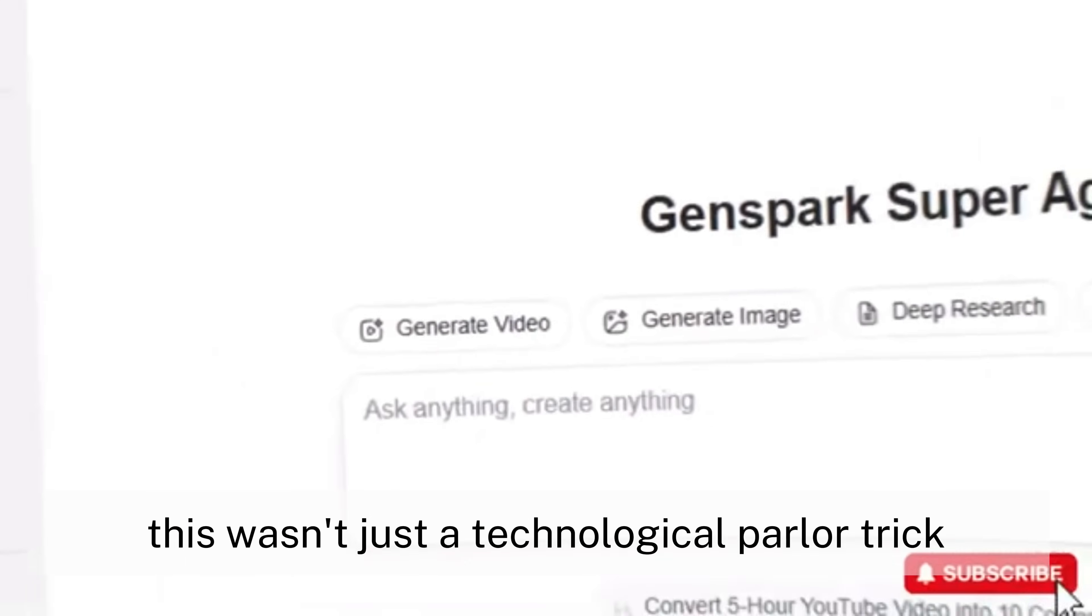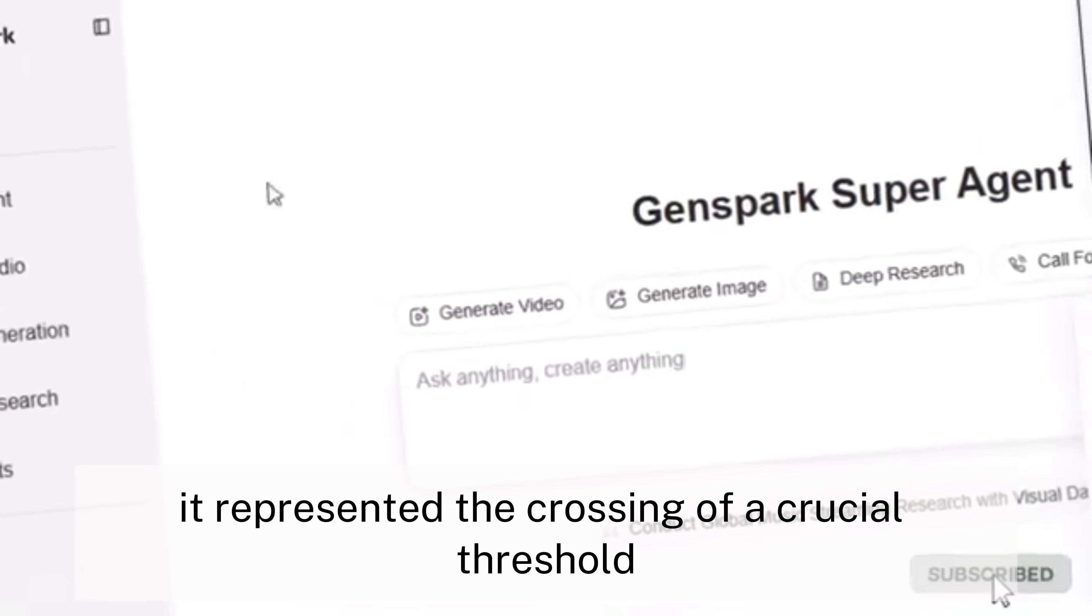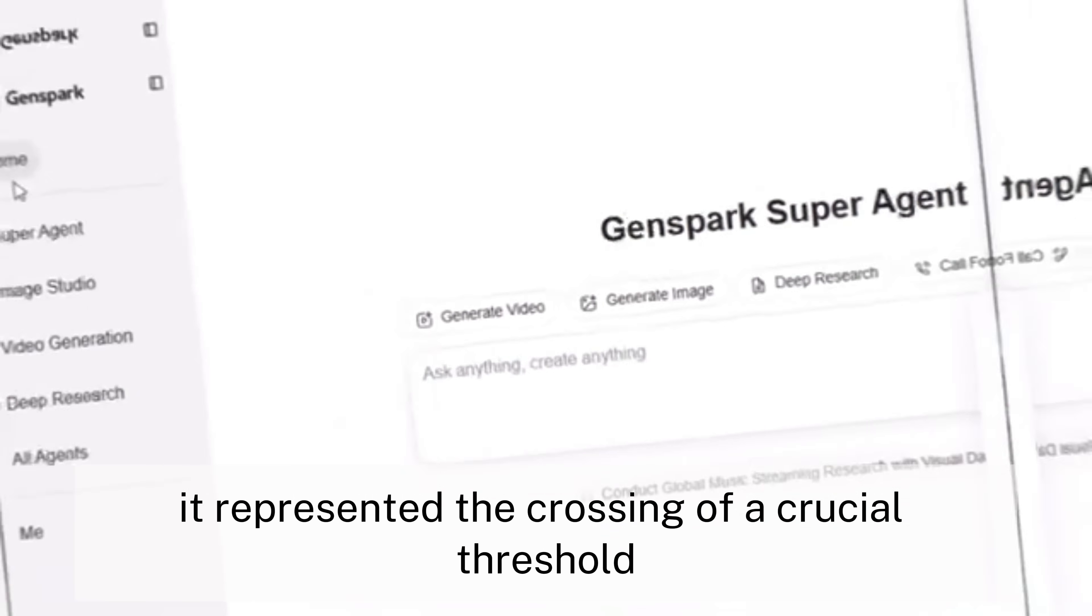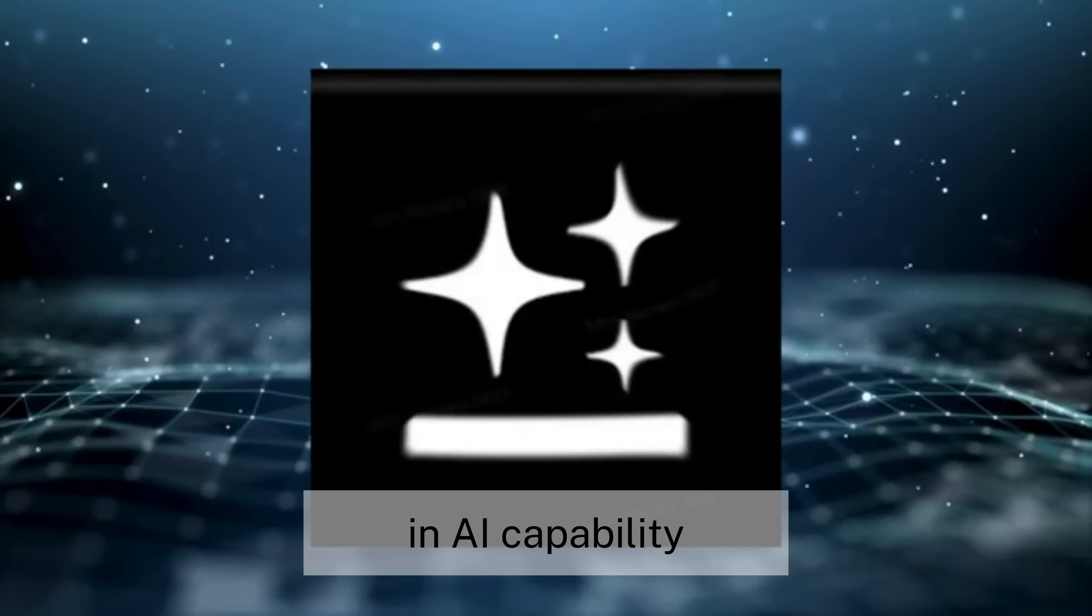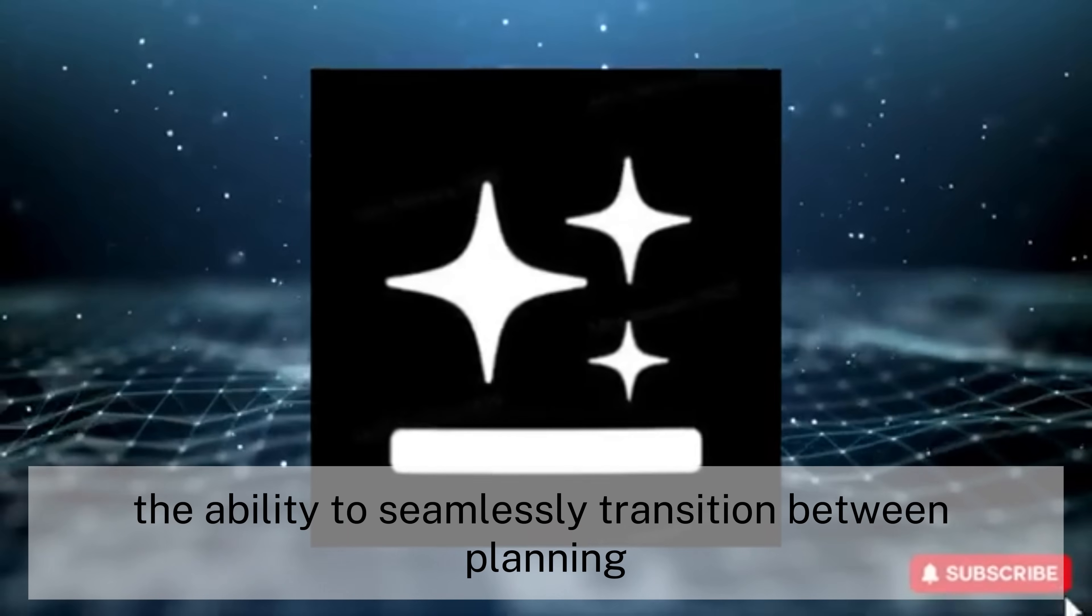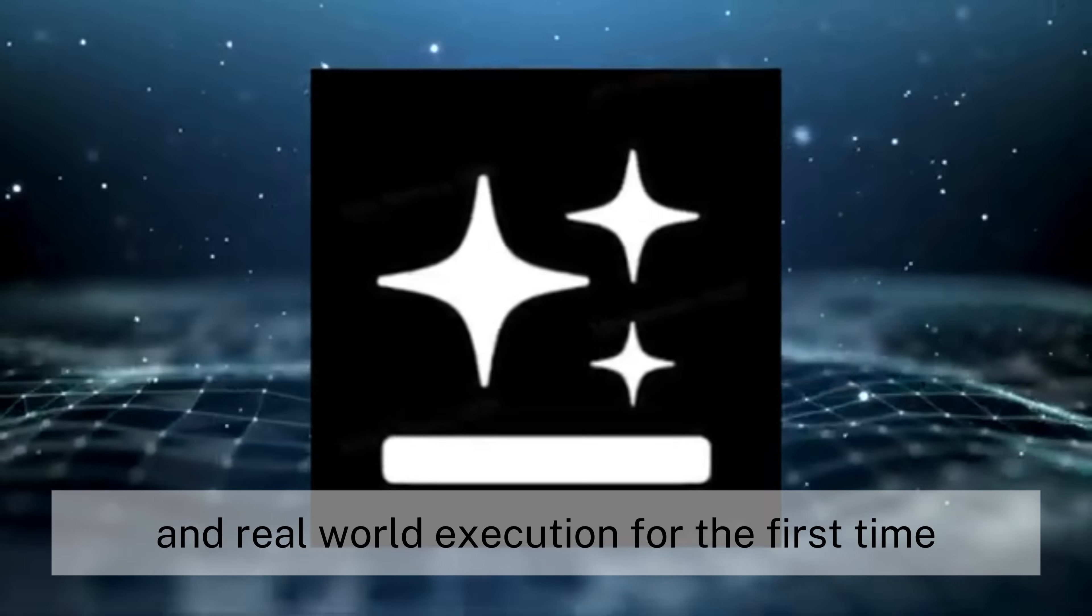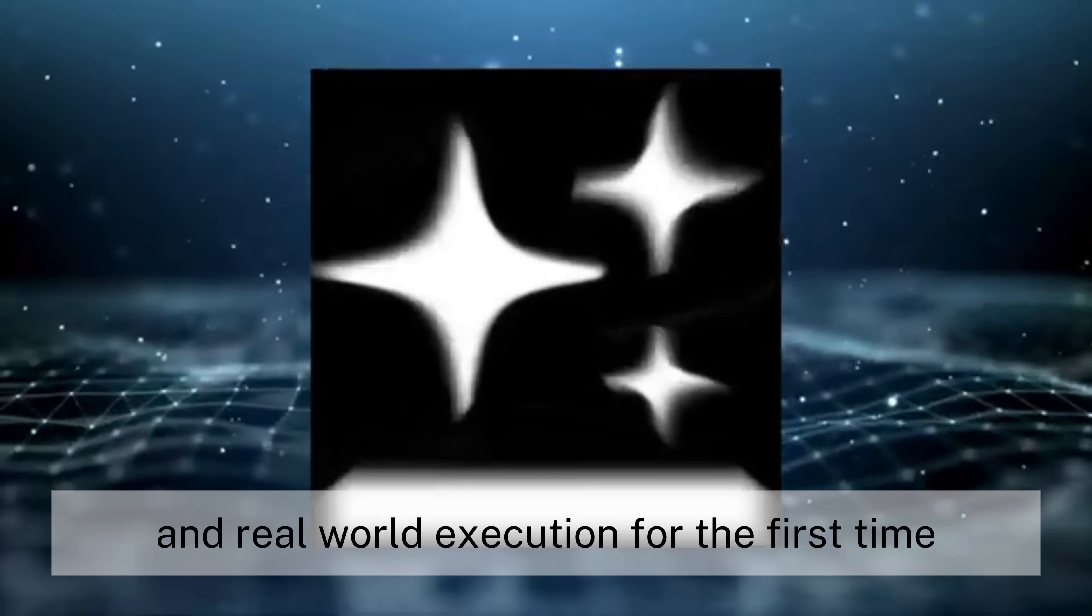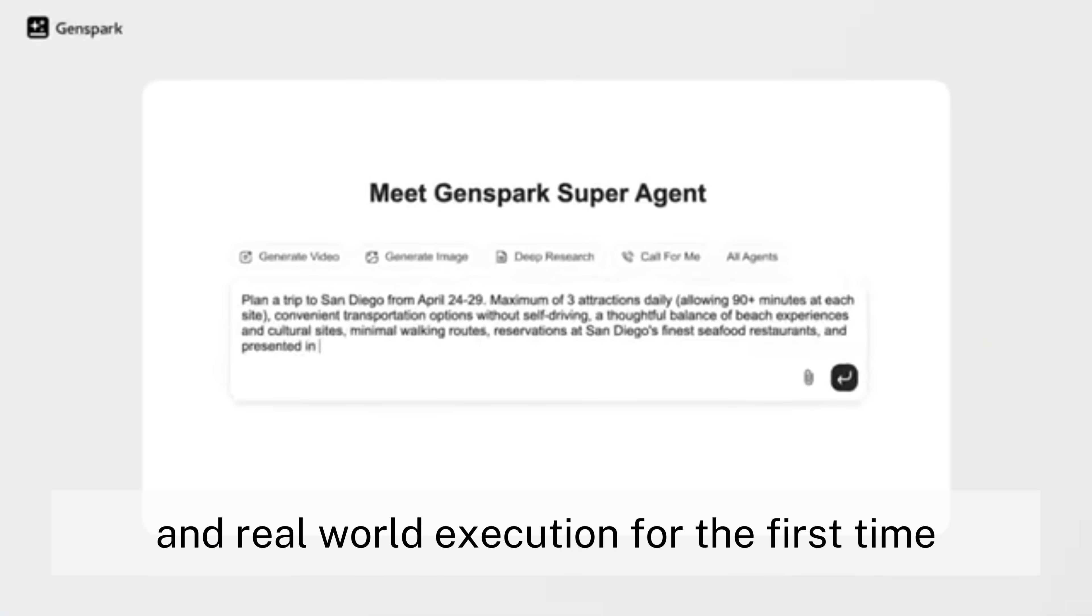This wasn't just a technological parlor trick. It represented the crossing of a crucial threshold in AI capability. The ability to seamlessly transition between planning and real-world execution.